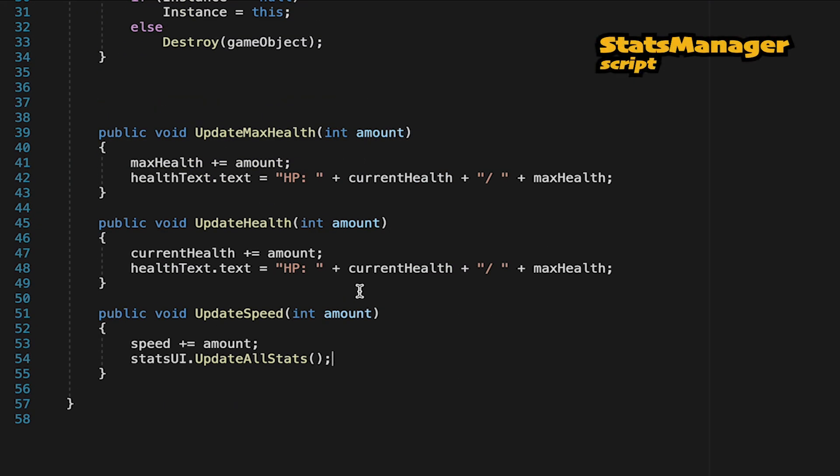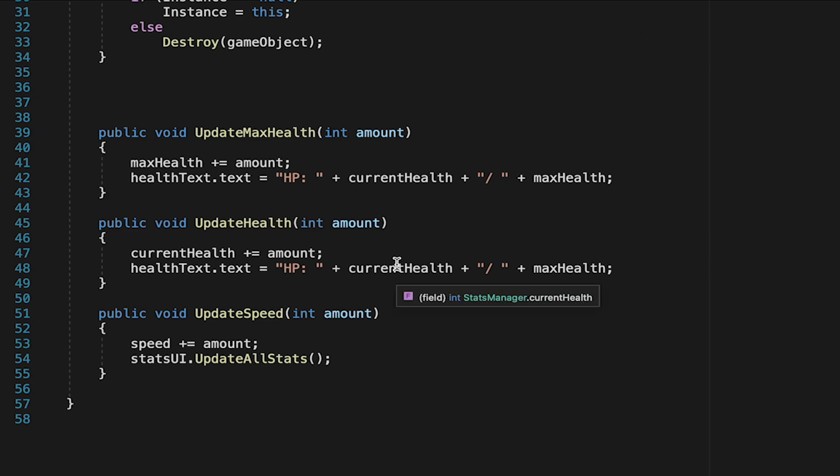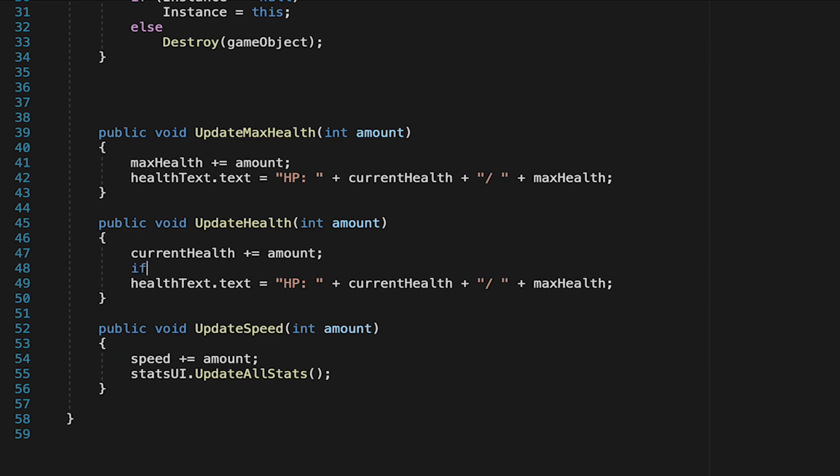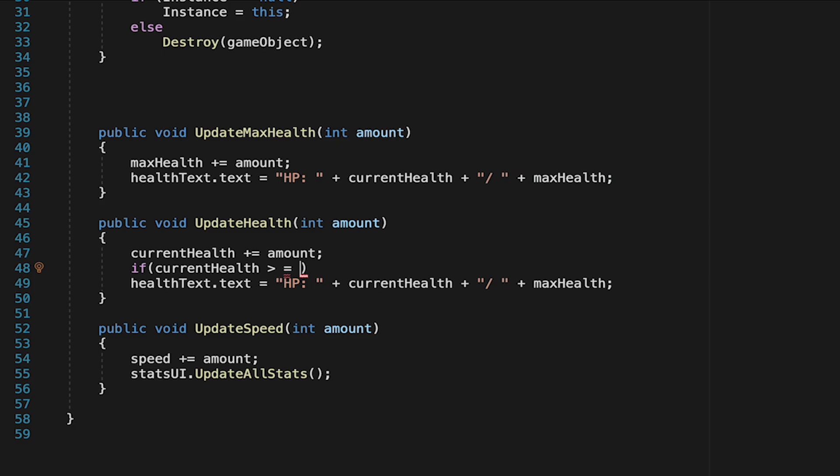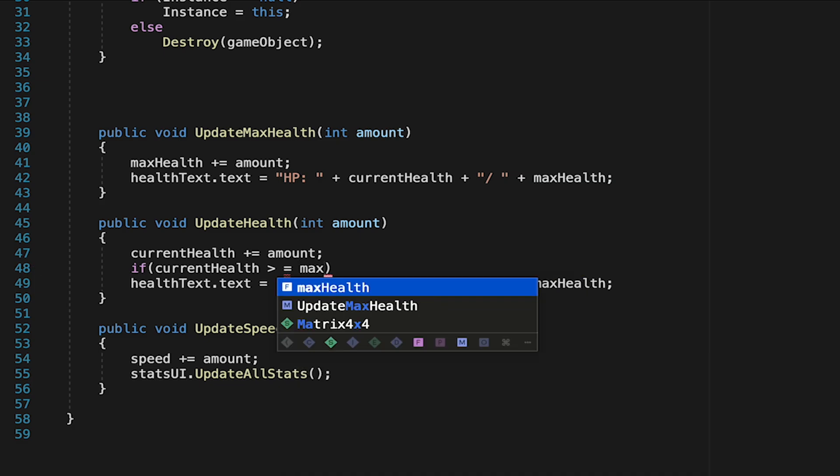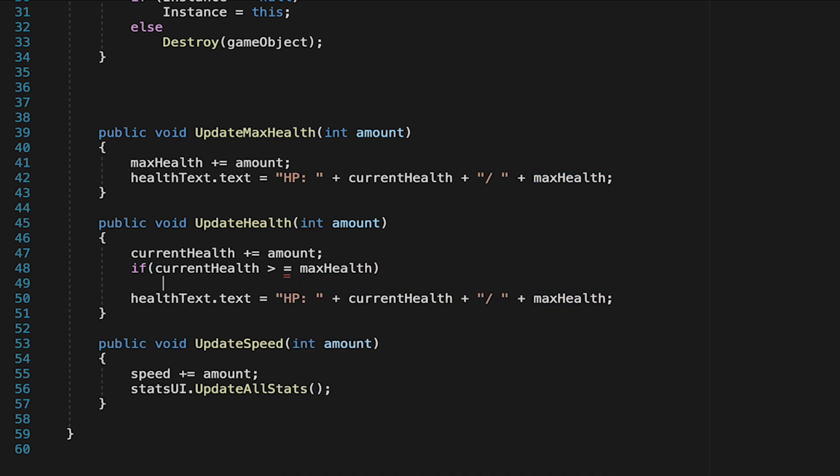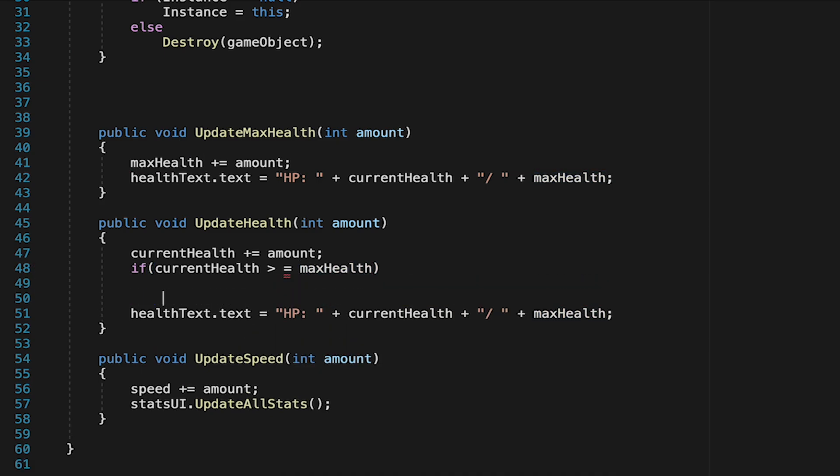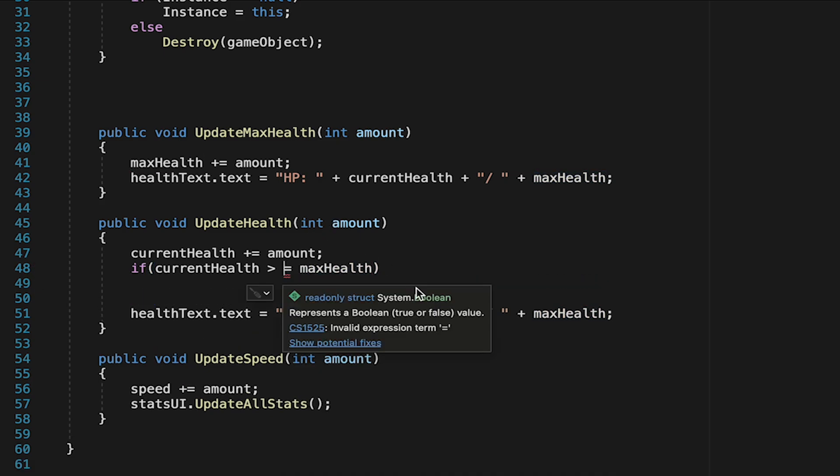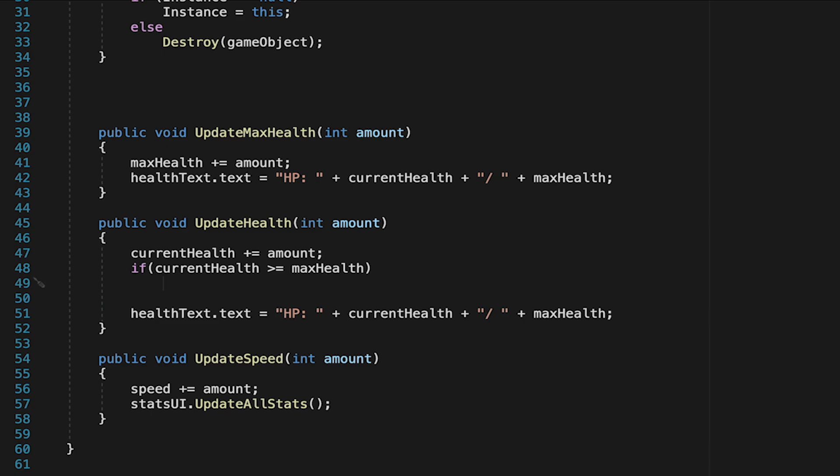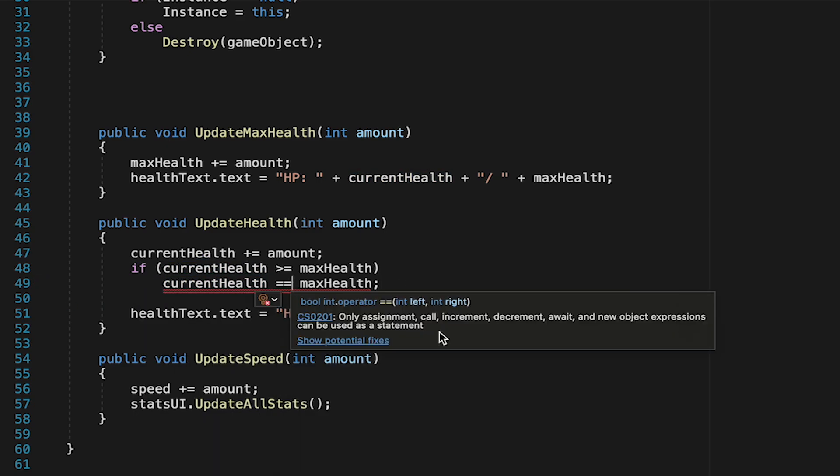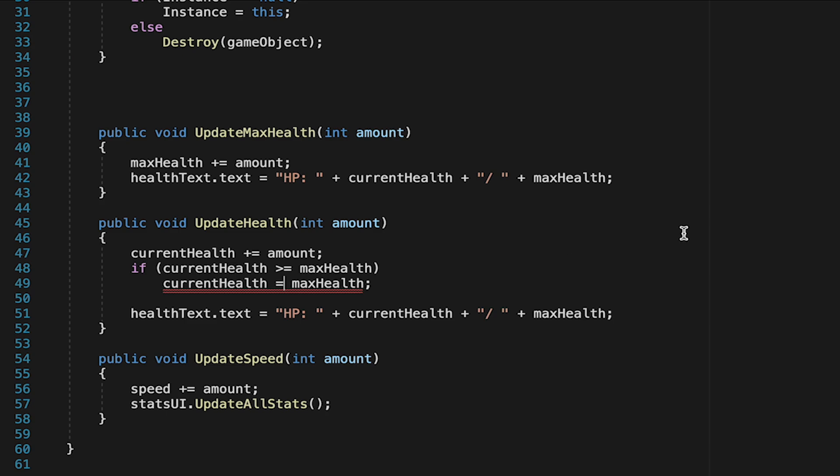One last little problem could remain, and that is just what if we only need one health to be full, but the item heals five? It will still overheal us. So in our update health method, we just want to make sure that if we don't need all the healing, so if our current health becomes greater than max health, that we just set our current health to be equal to max health. Now we'll use what little bit of healing we need and not overheal the player.